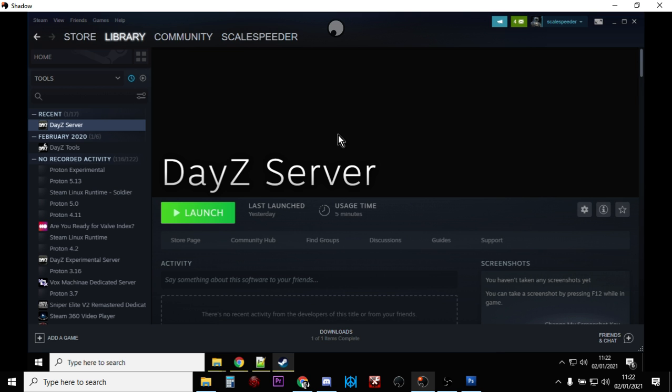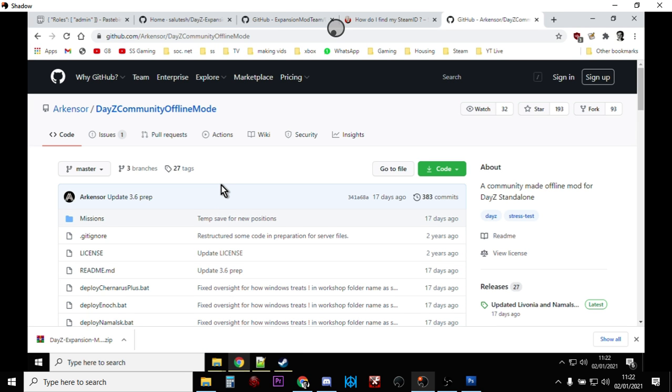So after all this, what's my advice? Well, my advice would be download the DayZ community offline mode and for certain things that you do, it'll probably be perfect. Especially for like content creation. So you're making tutorial videos where you want to be able to spawn in different things and show people how they work.